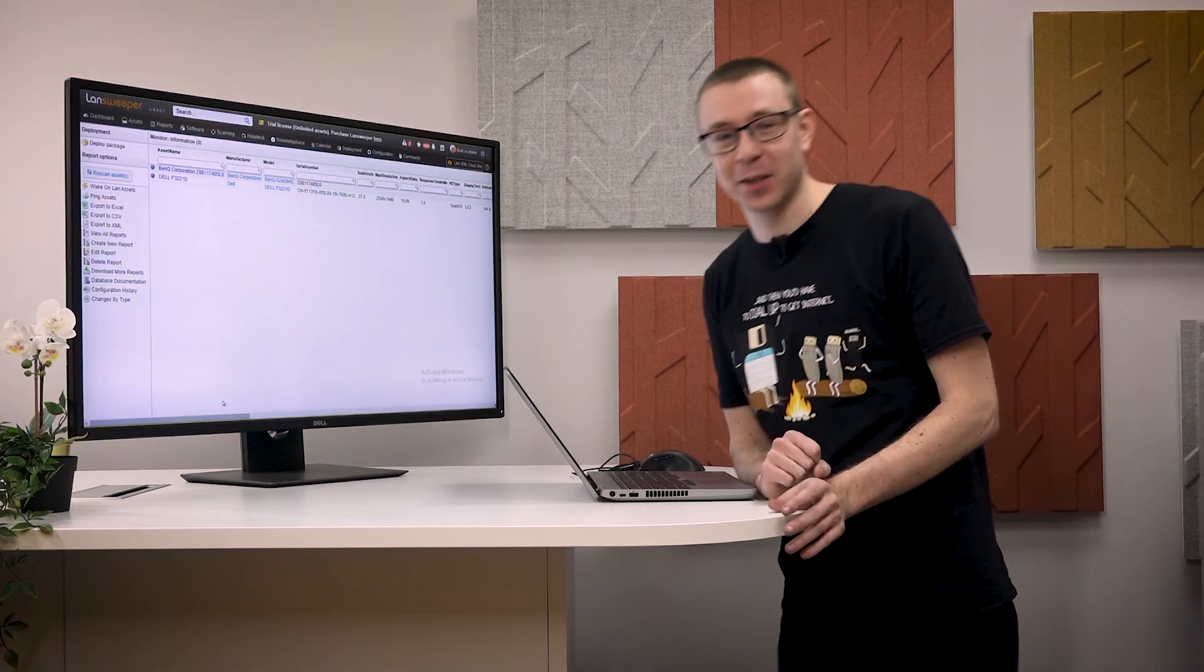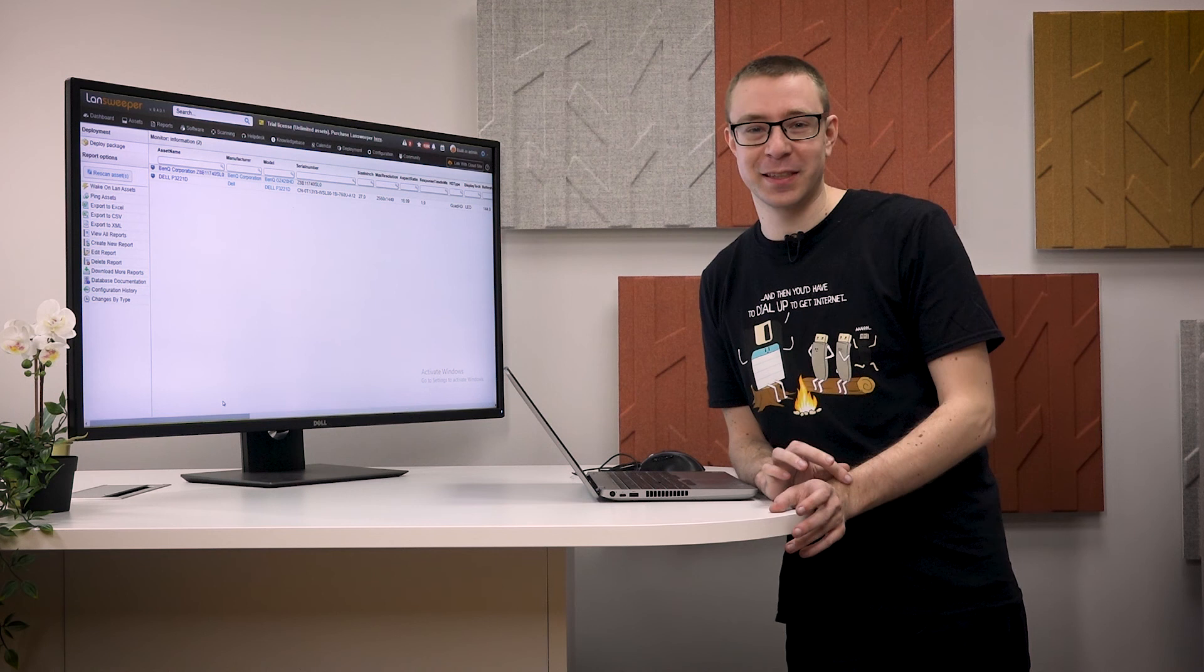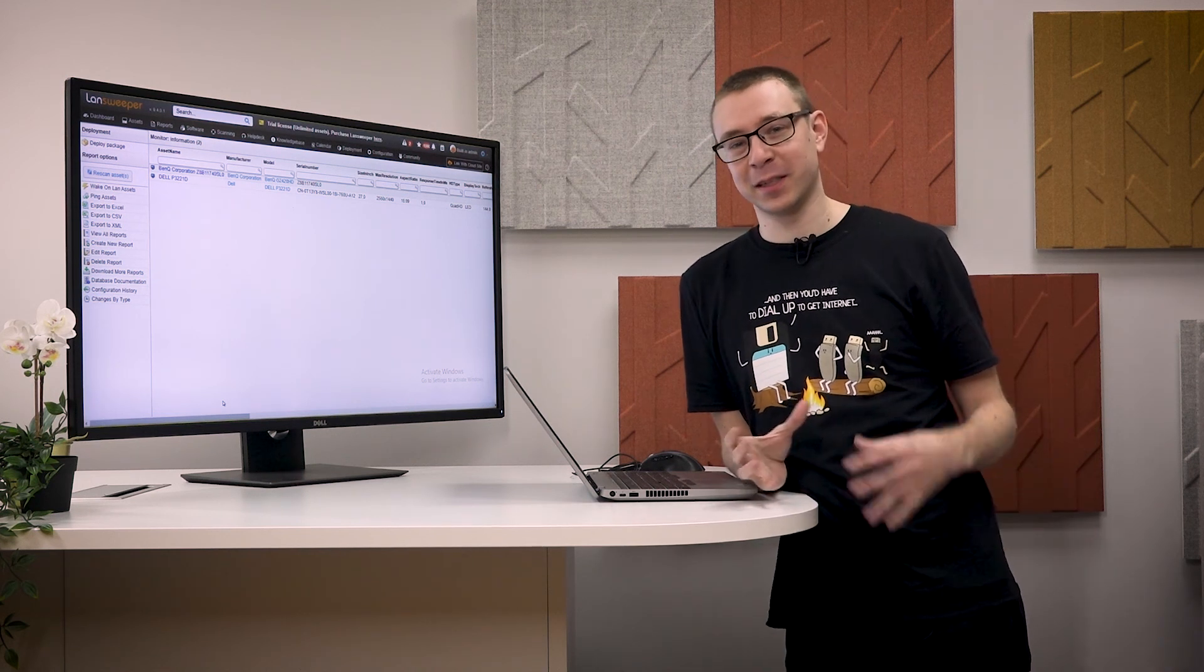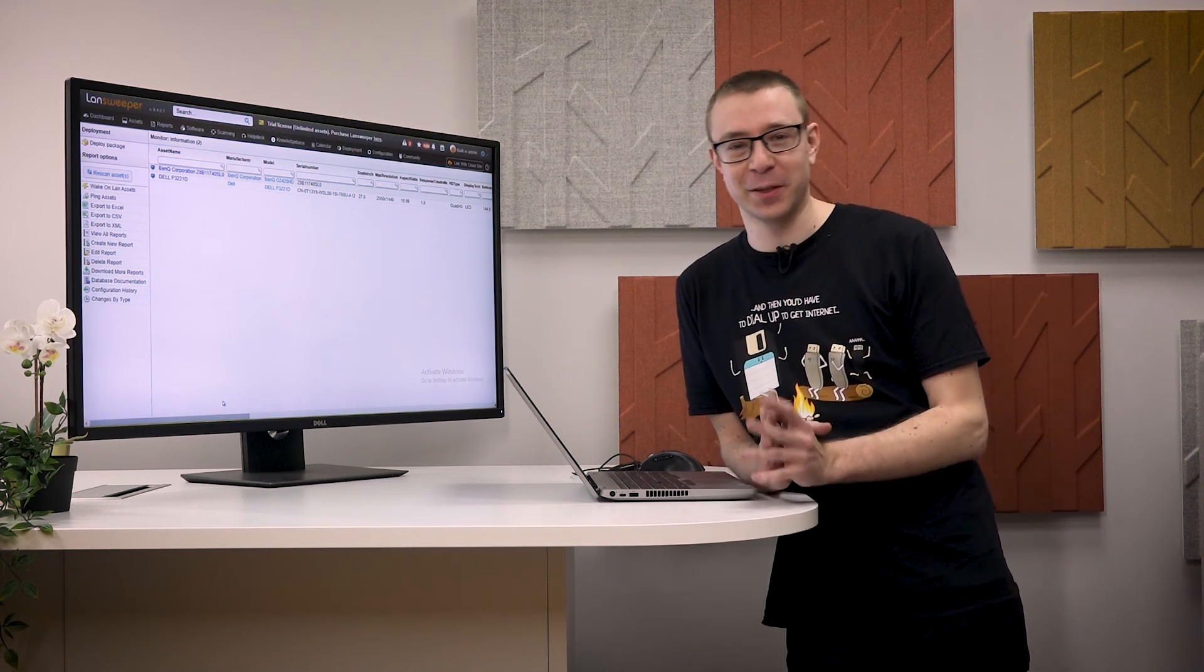So that concludes the extended display scanning. I hope you find it useful and you can use the data to your advantage. So thank you for watching.